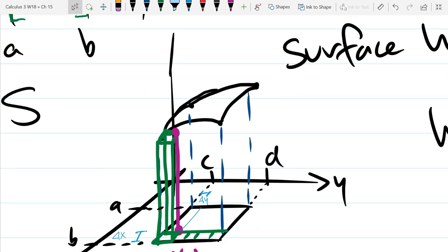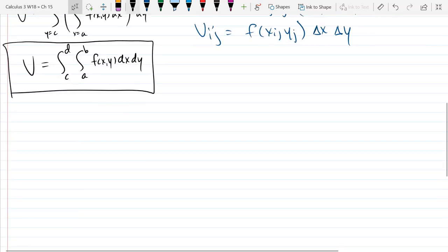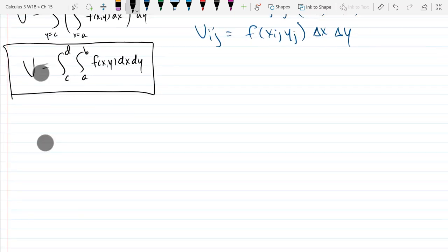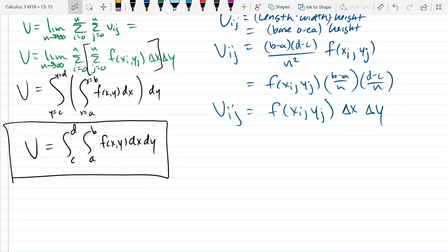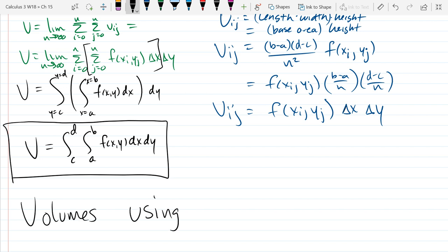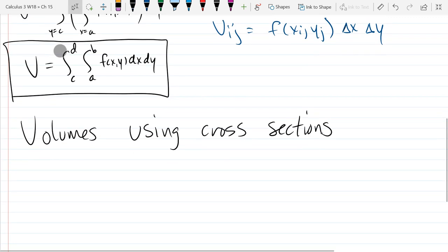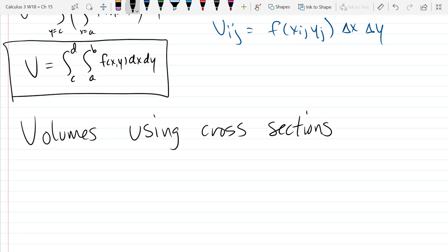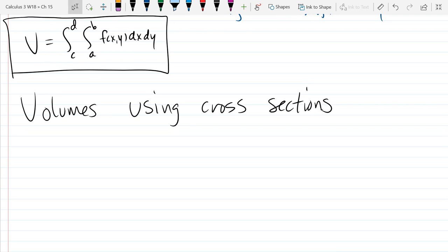We're basically going to have the start of a loaf of bread. We should relate everything back to food — most people eat food. So we're going to look at volumes using cross sections.